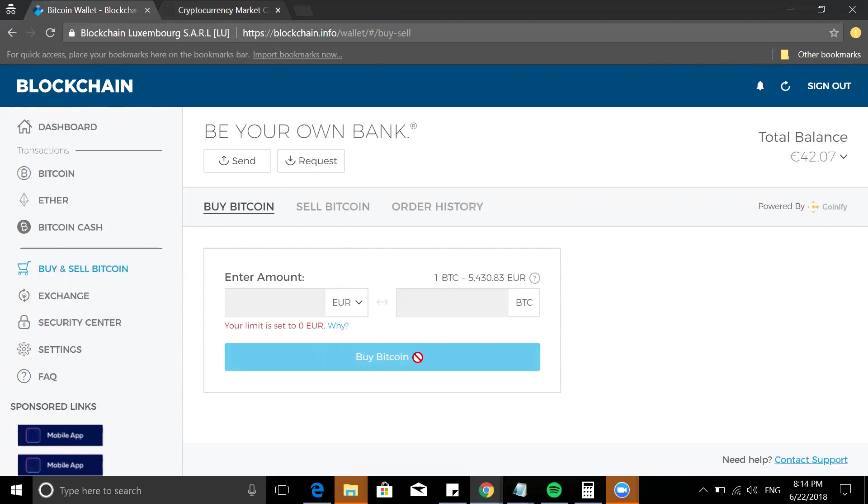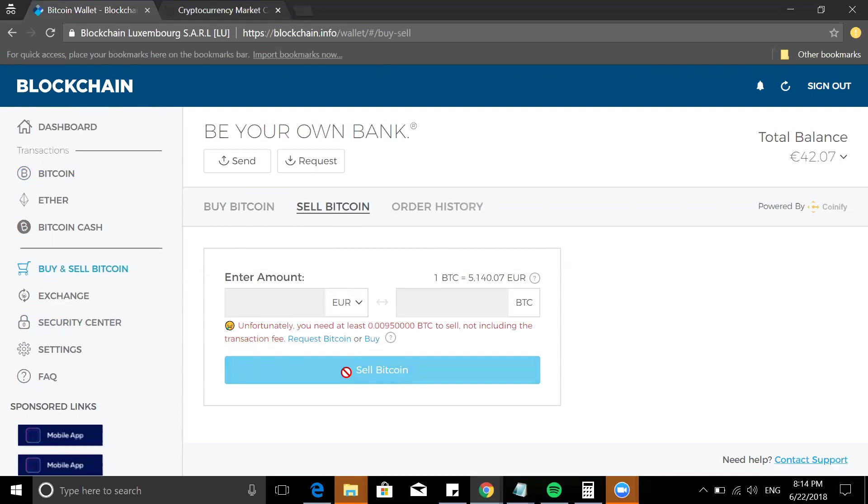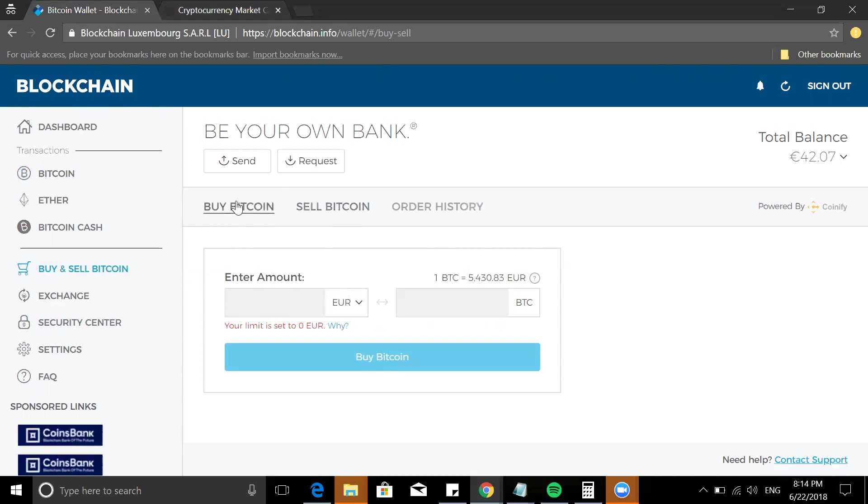As simple as that. Same thing goes with selling. You need to have a certain amount to sell and you can sell it. So you can buy and you can sell.